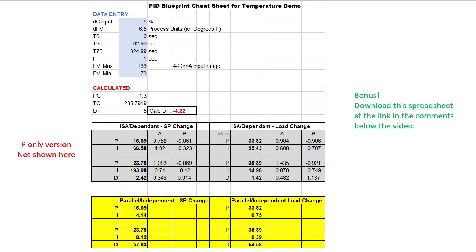But these coefficients look a lot different than the auto-tune coefficients we have been getting in the previous videos, don't they? Will they work?